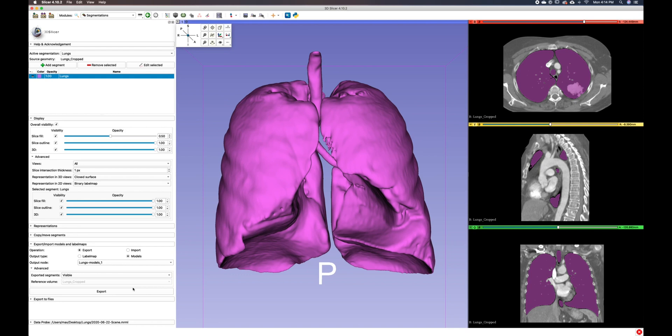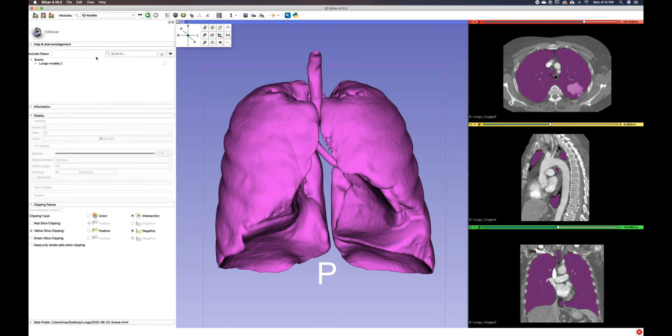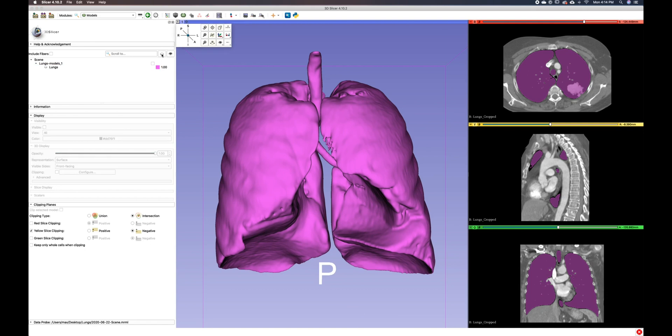We can now switch over to our models module and we can do that by selecting our modules from this drop down menu here and select models and we can toggle this visibility here on and off.